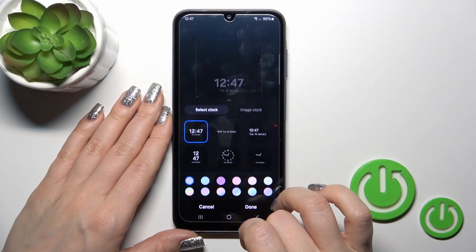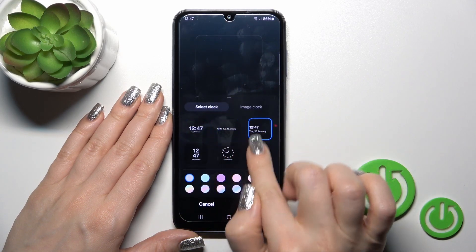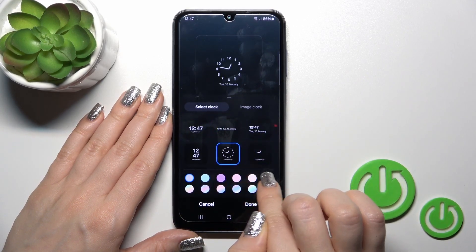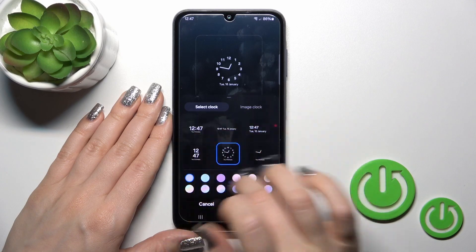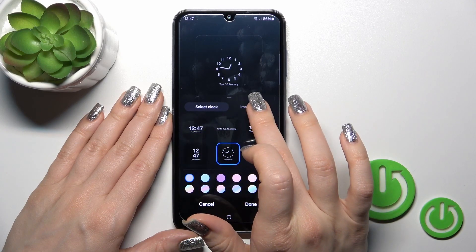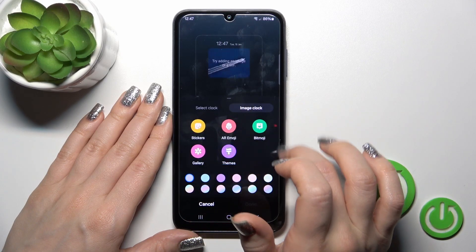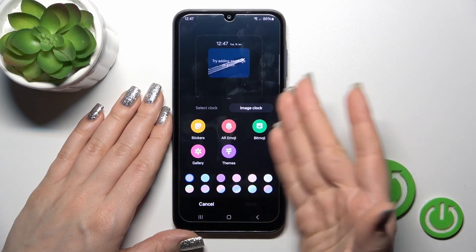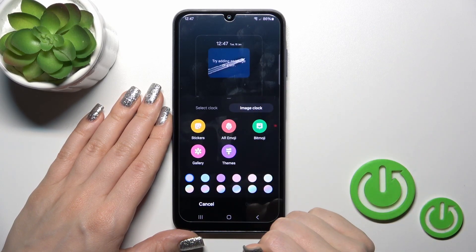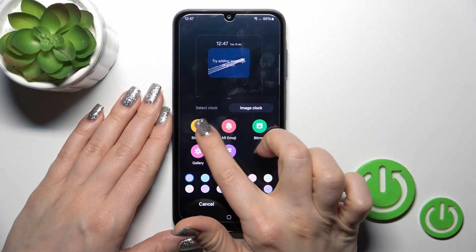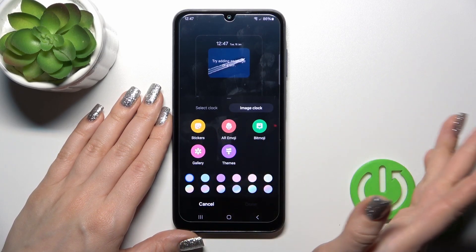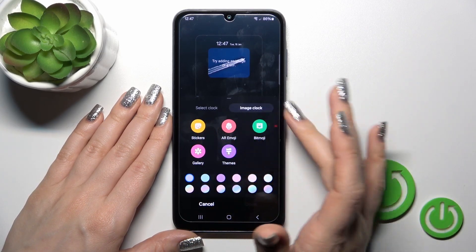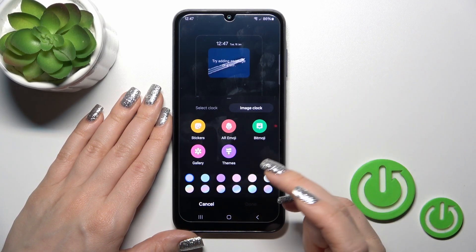We have the clock style here — you can change it by selecting one from the default styles. You could also use the image clock, for example a sticker, a photo from the device gallery, or other emojis.